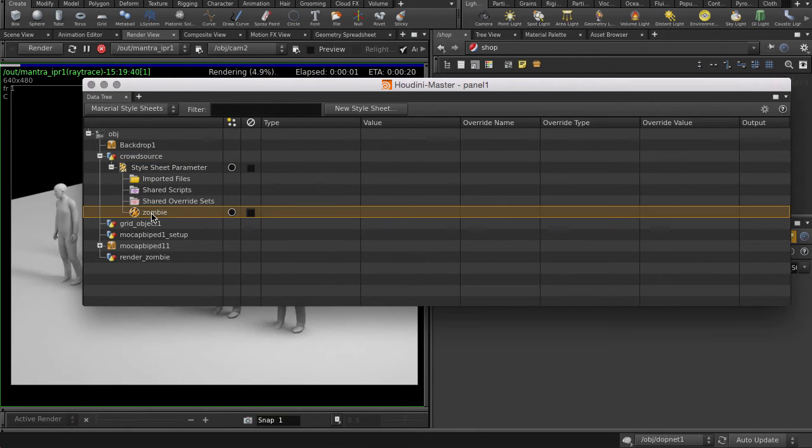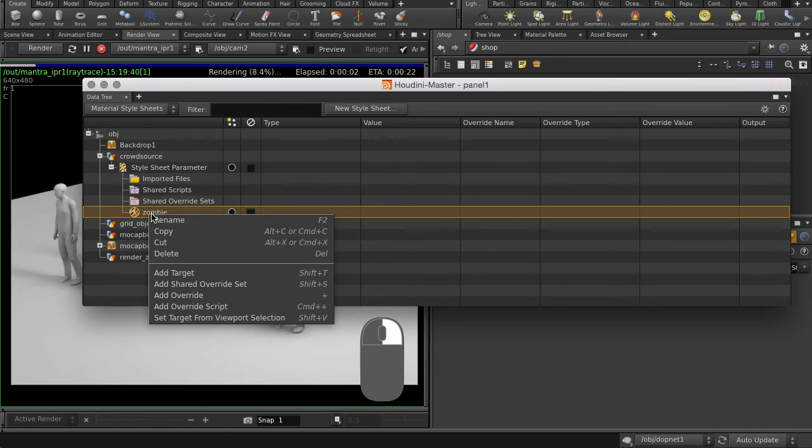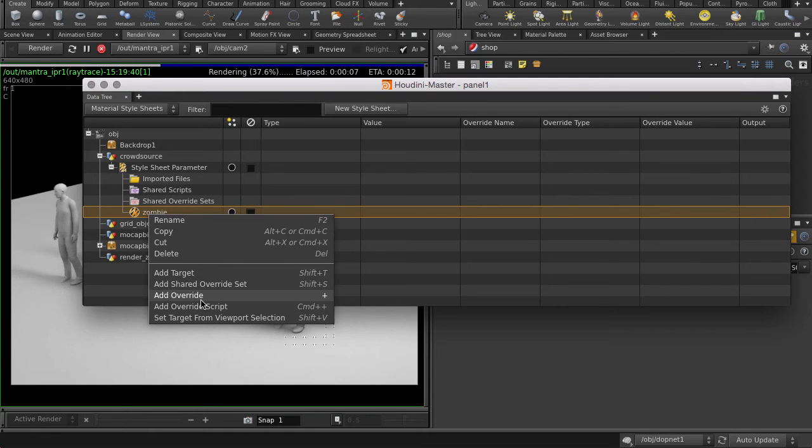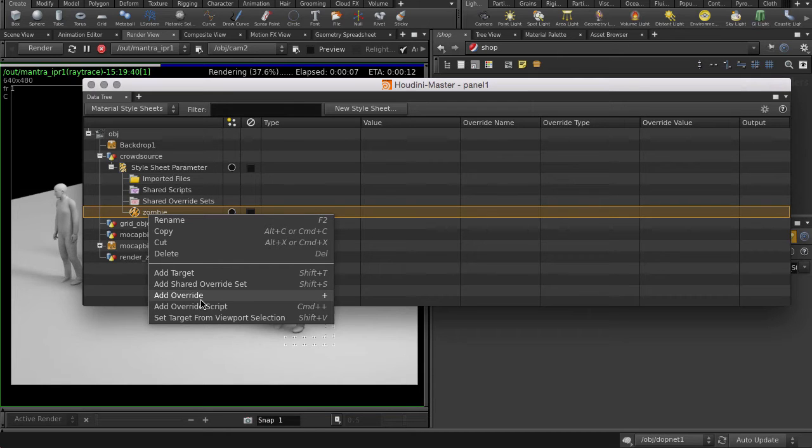Add an Override. This is going to be the material we will do the override upon and then randomize different materials with. Since we are using the agent that ships with Houdini, it already has pre-existing selection groups that we can apply materials to, like Head, Torso, etc. In this case, the Zombie Override is going to be applied to the whole body.